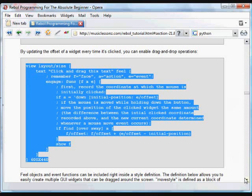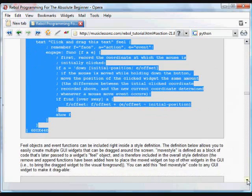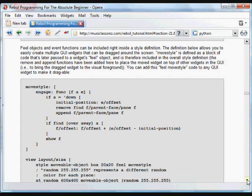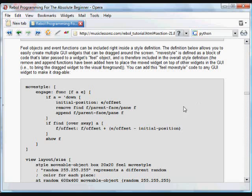We can extend that idea by creating a style definition. You've seen style definitions, for example, in the tutorial that had the button clicking game.